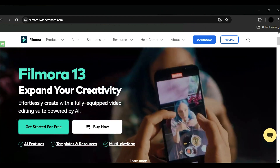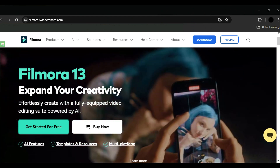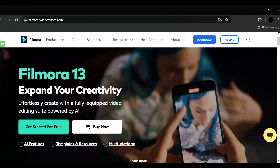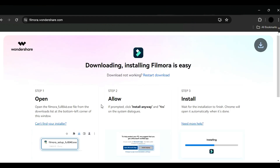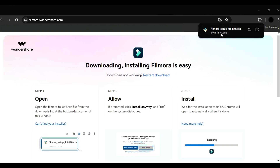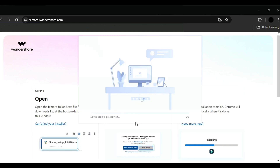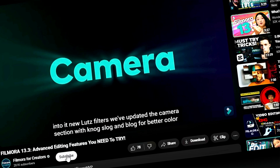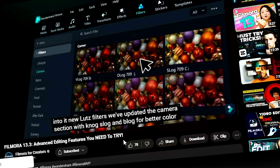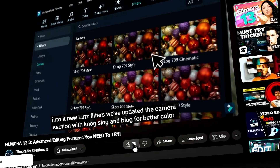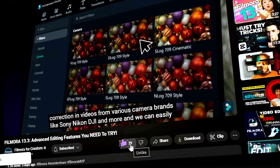Before we begin, if you haven't already installed Wondershare Filmora, please visit the official website and download the latest version, then install it on your computer. Also, remember to subscribe to our channel and hit the bell icon so you never miss any of our upcoming videos.